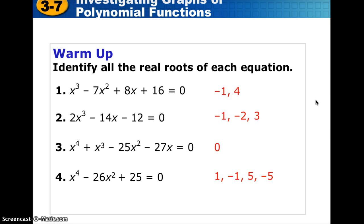Here are the answers to the four questions. If you got one or more wrong, try it again now knowing what the answers are, and also make a notation with a post-it. Write it down in your notes so that we can take a look at it in class as needed.